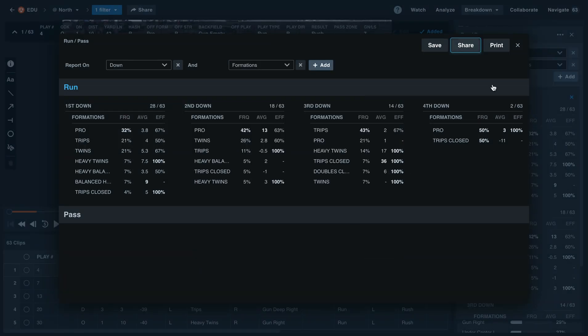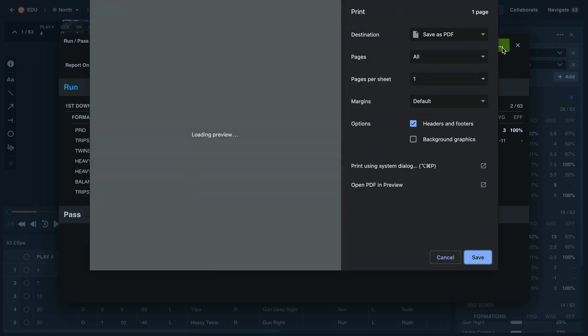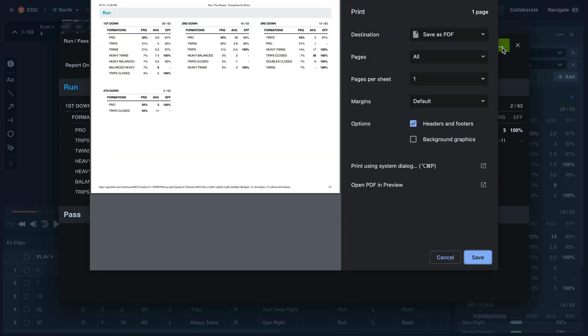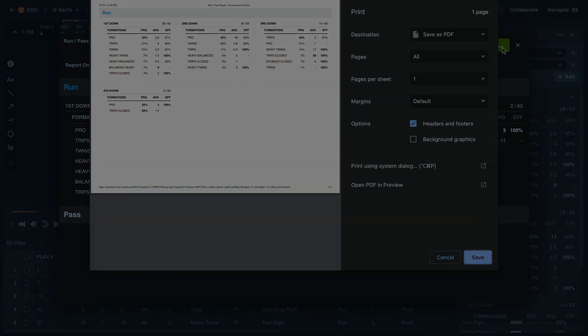We can also print this as a PDF for any coaches that like to have their reports in their hand. This can be helpful when it comes to play calling and to have this sheet with you in the booth on a Friday night.